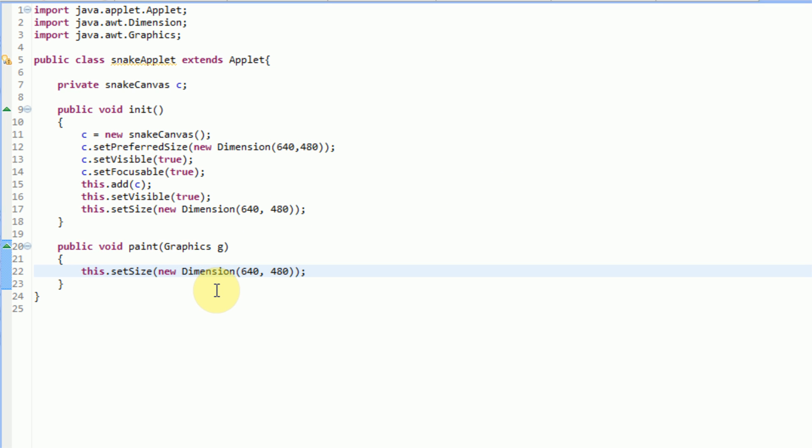The number one thing that you actually need to check is make sure that the main class that you're running every time you run the application extends applet, which in this case it is.